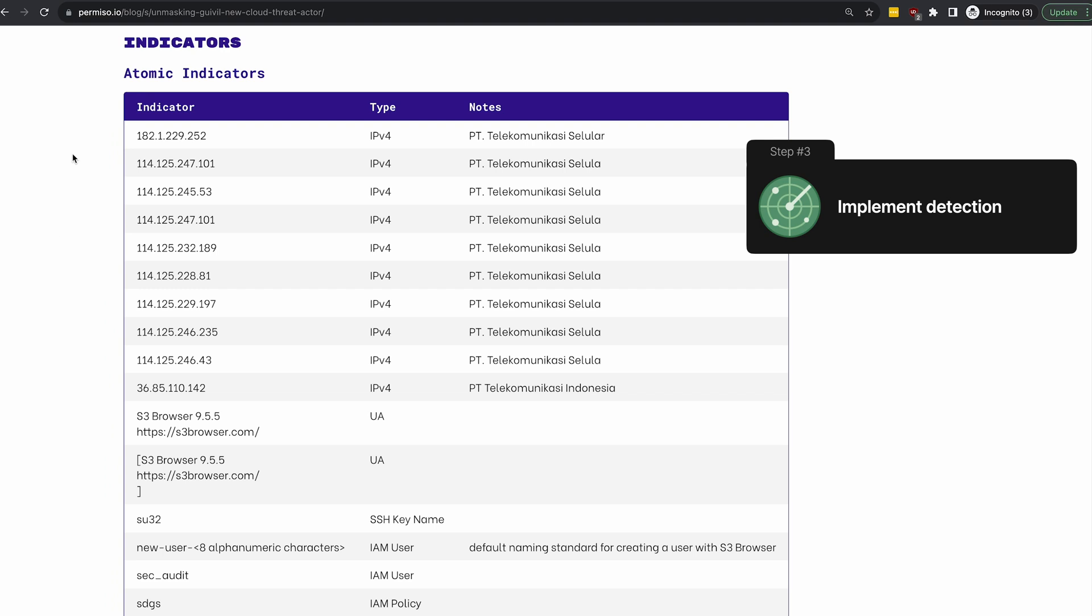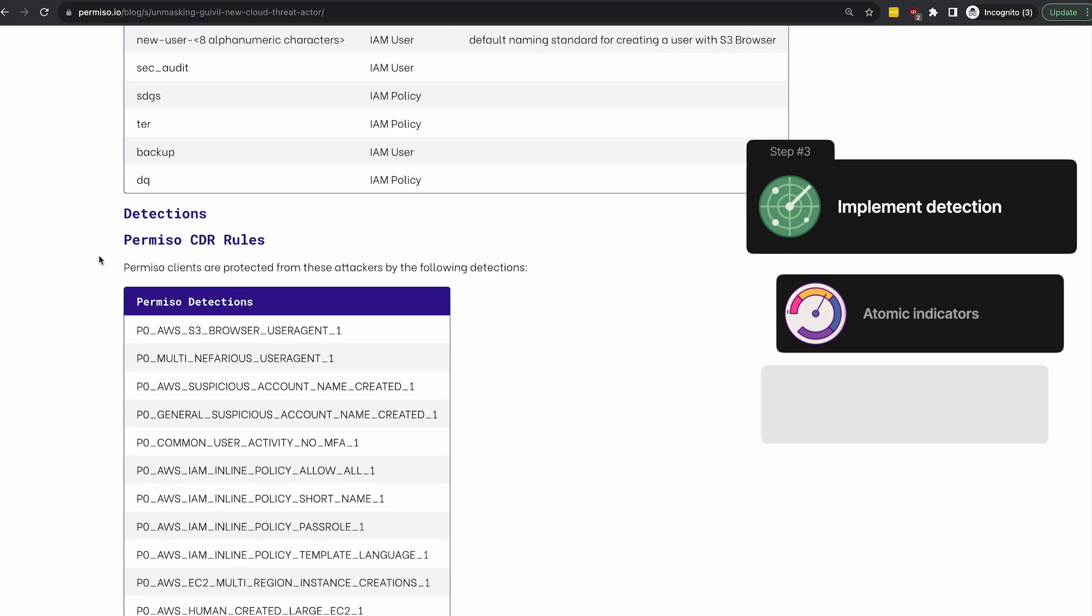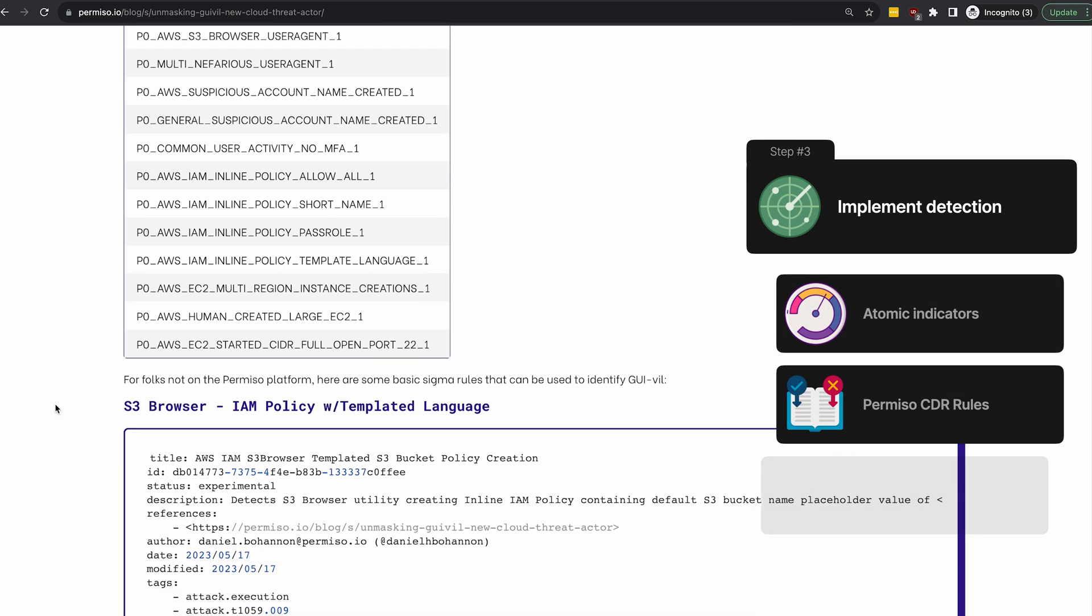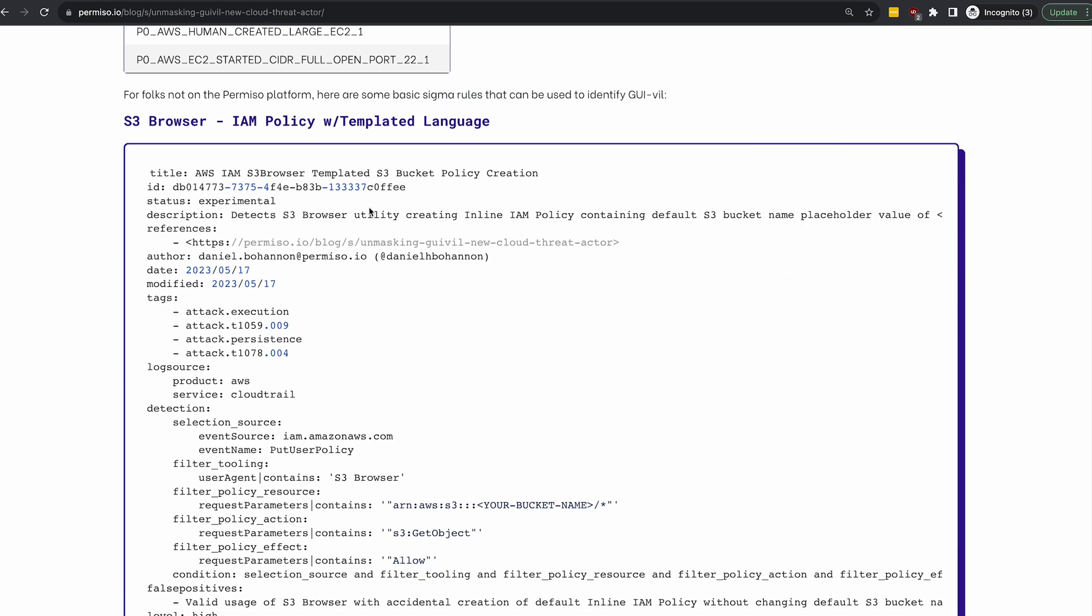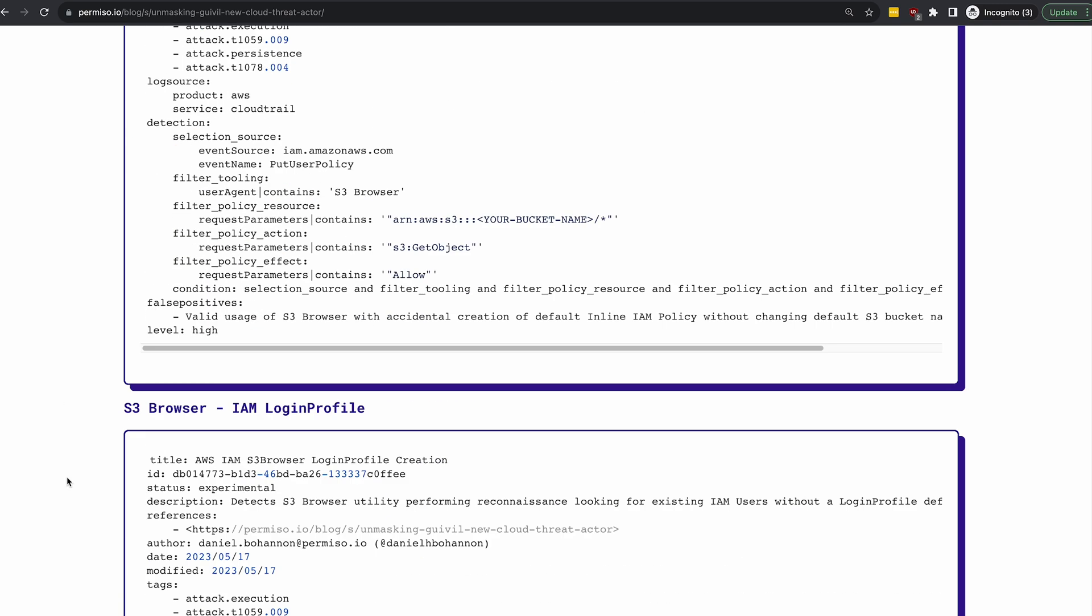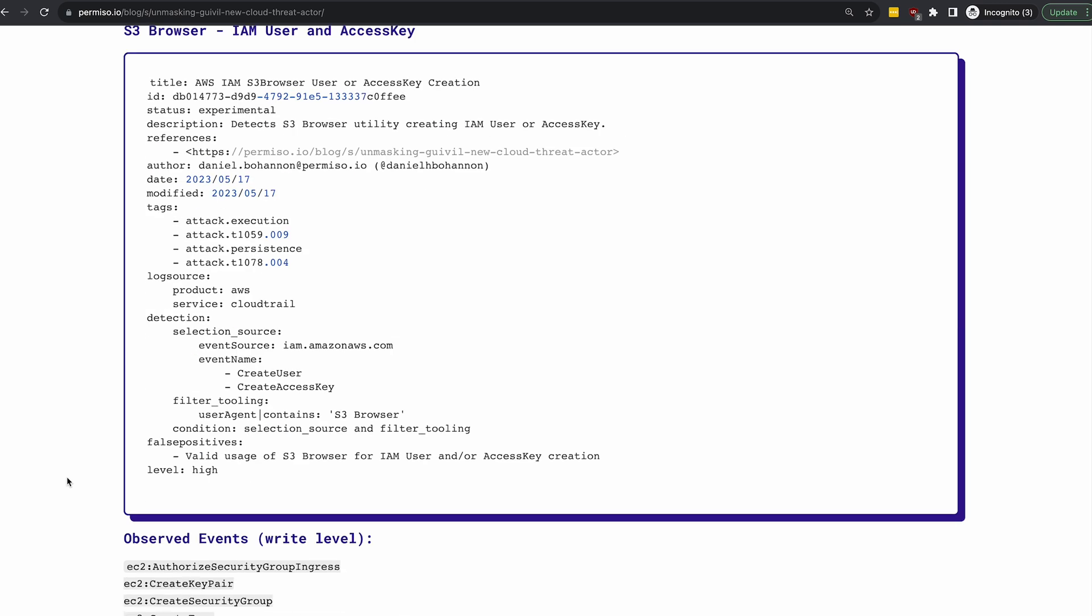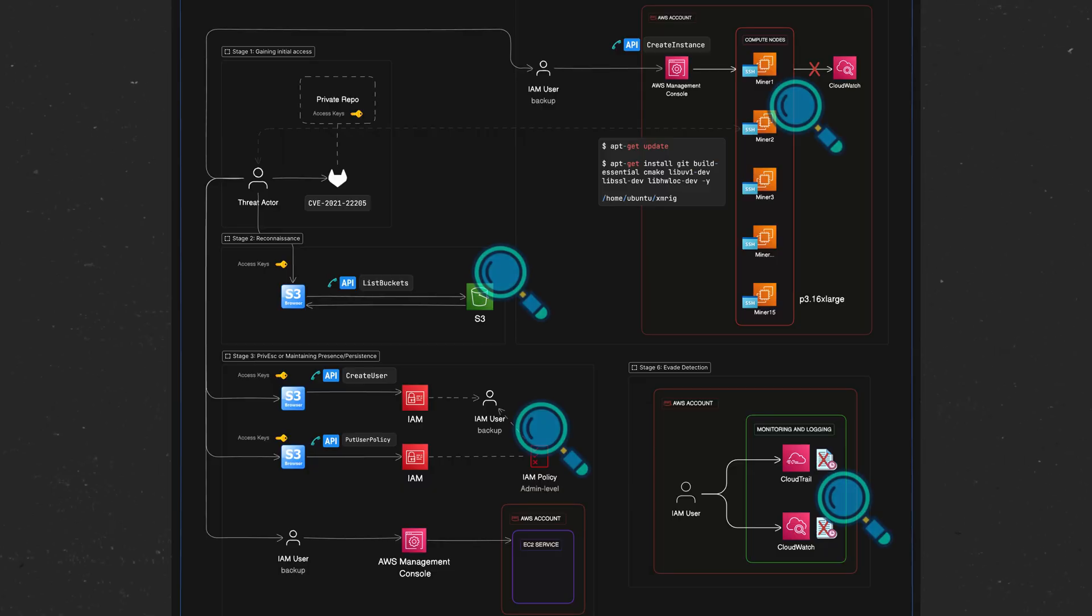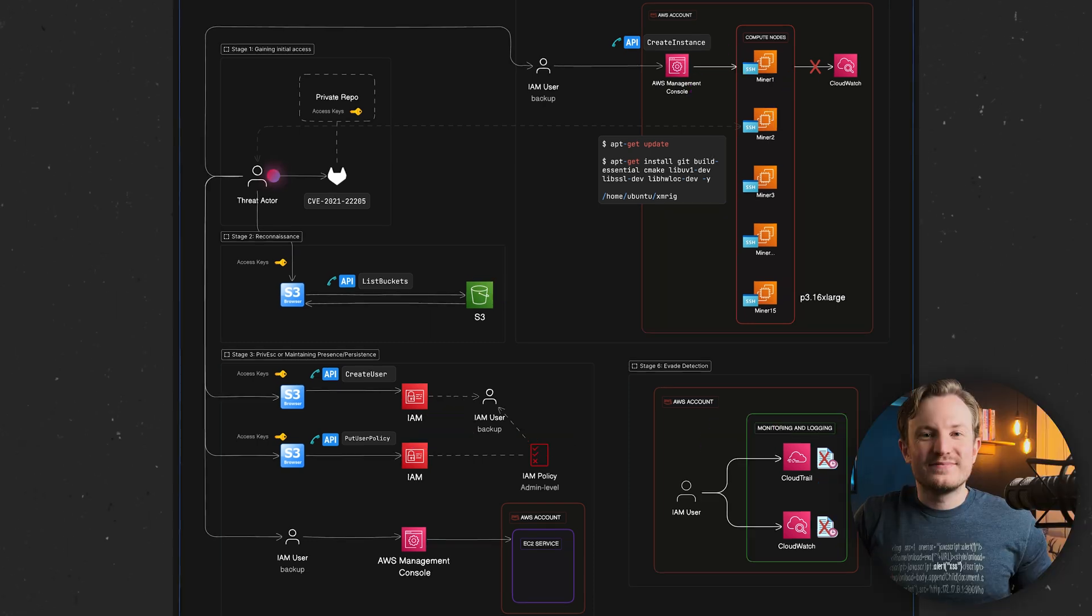After that, you can look at Permiso's blog post for atomic indicators, Permiso CDR rules, and basic Sigma rules. They also have a list of observed events that could potentially indicate that something odd is going on in your account. Beyond covering the basics of AWS security, this information can help you set detection processes in place to detect this sort of attack, not just from Gooeyville, but other similar threat actors.